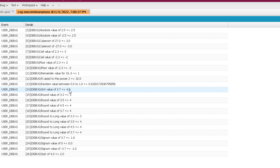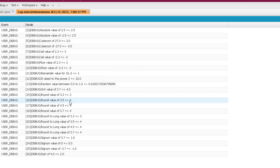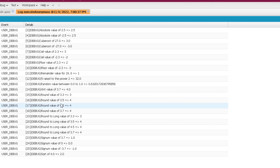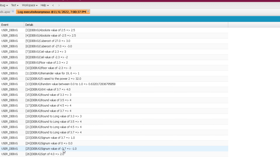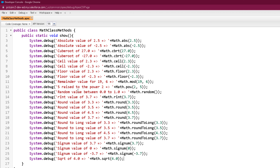The random method returns the current random value between 0.0 and 1.0. rint of 3.7 is 4.0 with a decimal part of 0. For round: 3.3 rounds to 3, 3.5 rounds to 4, 4.5 also rounds to 4 because the neighbors are equidistant and it returns the even neighbor, and 3.7 rounds to 4. The same applies to roundToLong. signum of 3.7 is 1.0, of 0 is 0.0, and of minus 3.7 is minus 1.0. Square root of 4 is 2.